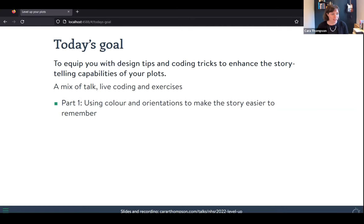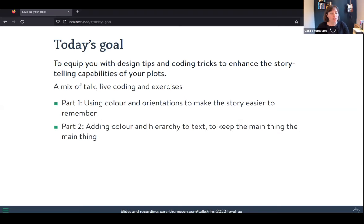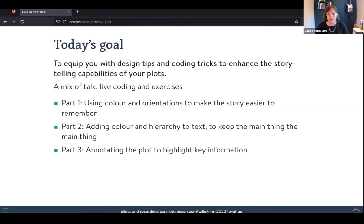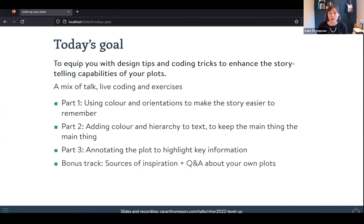We're going to break the session into three parts. In the first part we'll look at using colour and orientations to make our stories easy to remember. In the second part we'll look at adding colour and hierarchy to our text to keep the main thing the main thing. In the third part we'll look at annotating our plots to highlight key information and help readers engage with the patterns. If we have time, there'll be a bonus track on sources of inspiration plus Q&A.